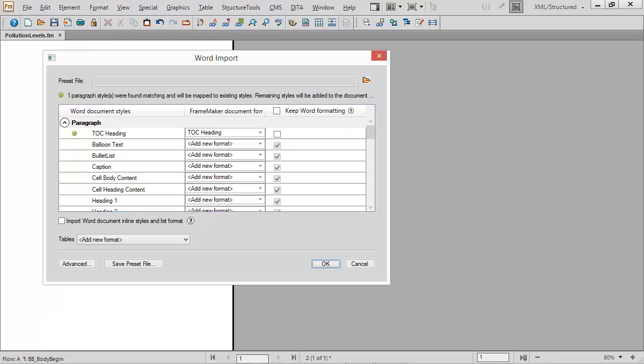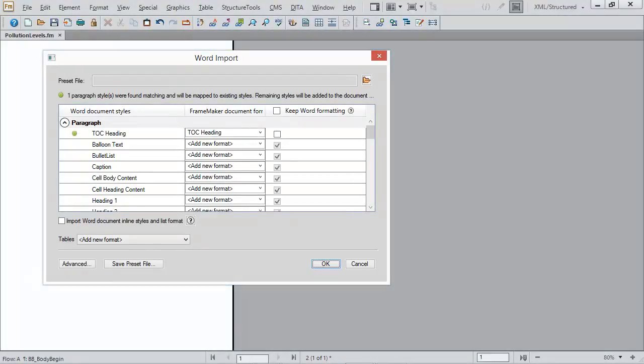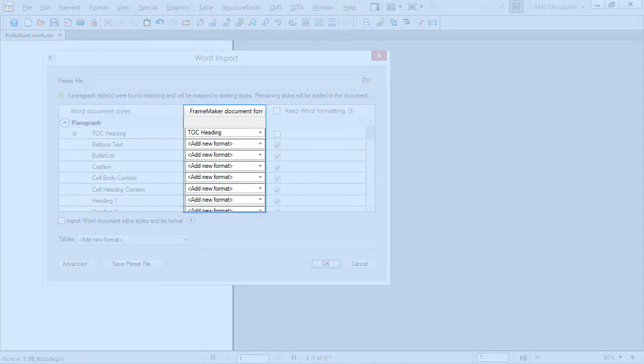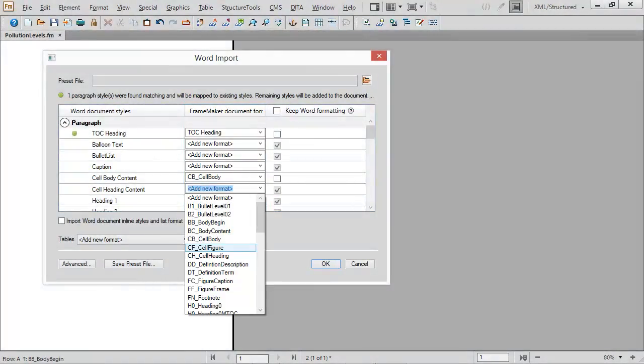Use the Word import dialog to manage files you import into an open FrameMaker document. Let FrameMaker add new formats to catalogs or use a drop-down to map styles to tags.